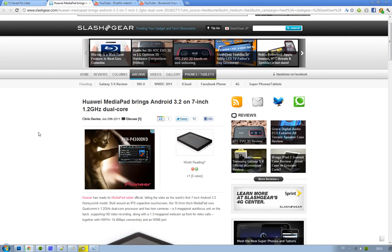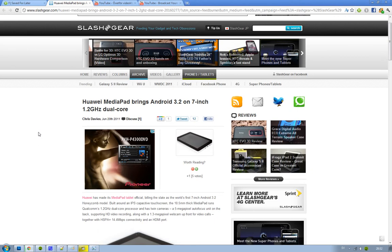It is the MediaPad, with a big P in Pad and a big M in Media, and it's a 7-inch version. The big deal with Android 3.2 is that it's more optimized for 7-inch tablet versions, at least that's how I understand it.